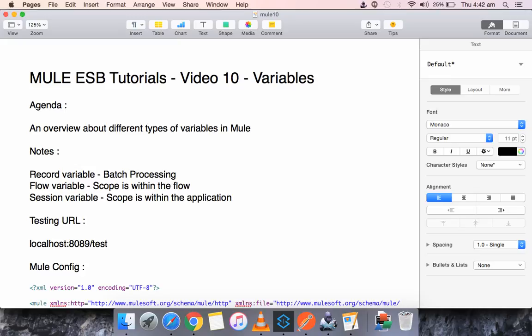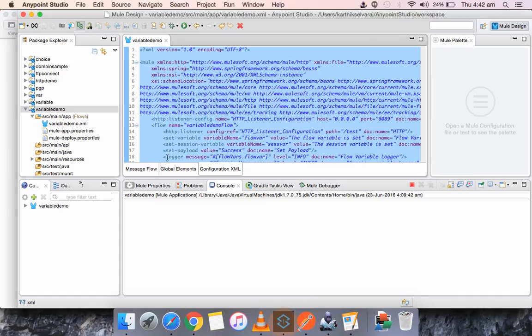Next we have flow variable. The scope of flow variable is only within the flow, so if you have an application which consists of multiple flows, the variable cannot be referred from a different flow from which it is not declared. Then we have session variable — the scope of session variable is throughout the application. You will see an example about flow variable and session variable in this demo.